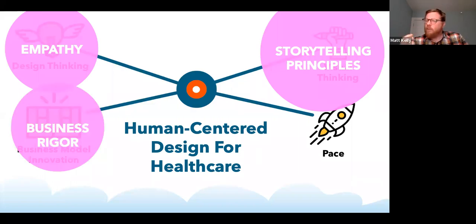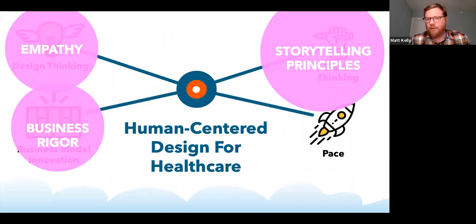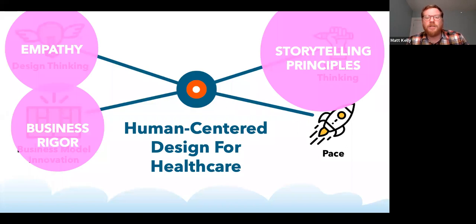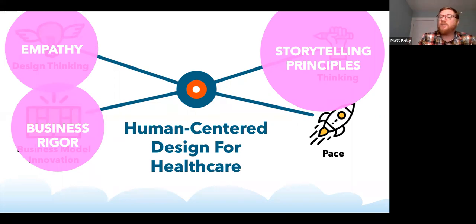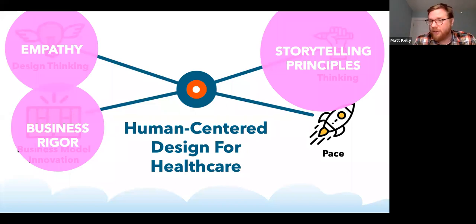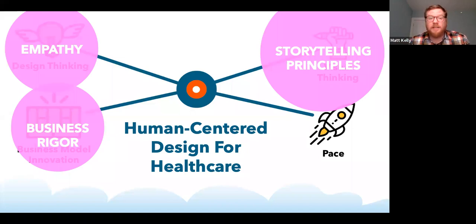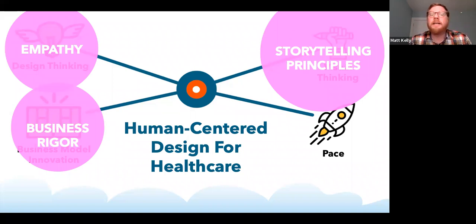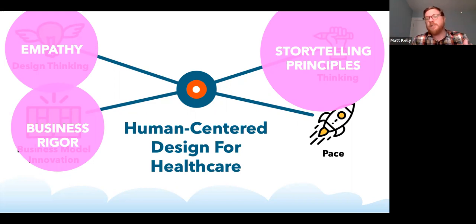Business rigor doesn't just mean dollars and cents or profit and loss. A business model, borrowing from Alex Osterwalder, is the rationale for how an organization or team creates, delivers, and captures value. It's not enough to create a beautiful process — you need to think about what resources are necessary to fuel it, what key partners will help, what are the channels and routes to market, and what's the value proposition. When we say business rigor, we mean thinking holistically about how it functions and creates value.